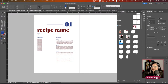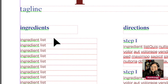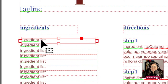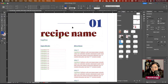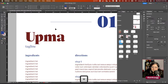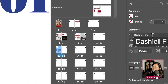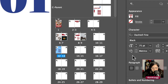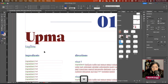The C parent page was the template applied to, say, page 12. By default, nothing on a parent page is editable. But if I press Shift+Command and click on an element, it overrides that item from the parent page and makes it editable. So I can click into the title text frame and change the recipe name — for example to 'Upma,' a traditional Indian morning meal.